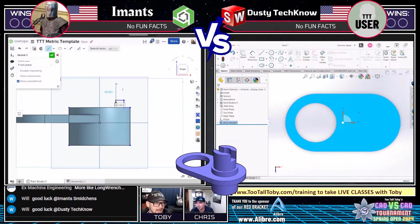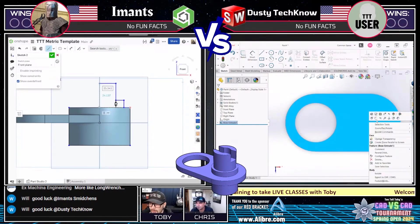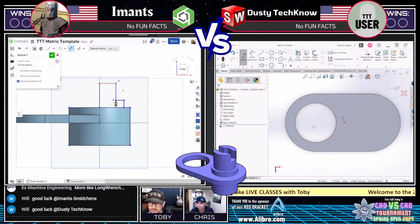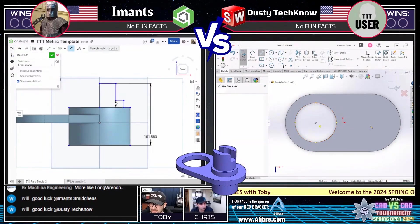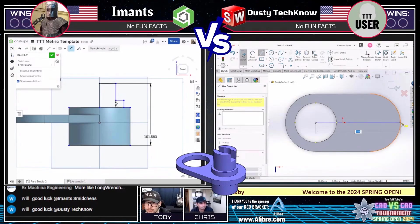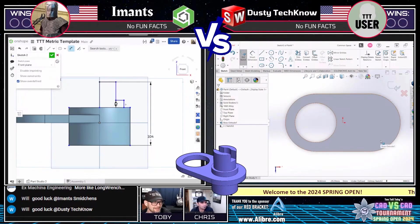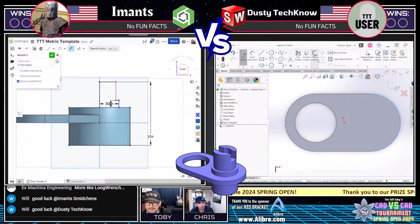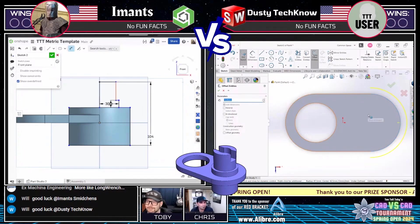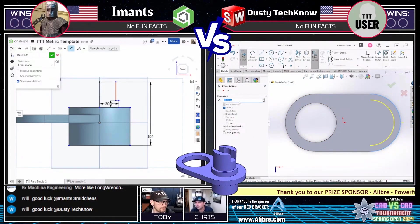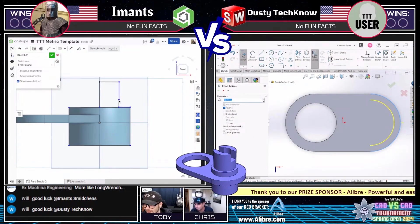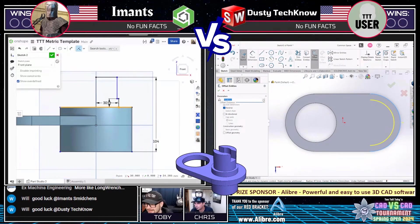But Dusty Techno is close behind. This is a very close match. We've got Dusty Techno already getting into that second feature, using SolidWorks on the right to create that second feature. It looks like he's doing more of a feature-by-feature approach — and this is more the approach that I would take. So you're saying you'd take the approach more like Imants, while I'd prefer more like Dusty Techno. I like the feature-by-feature approach. Will in the chat saying good luck Imants, good luck Dusty Techno.